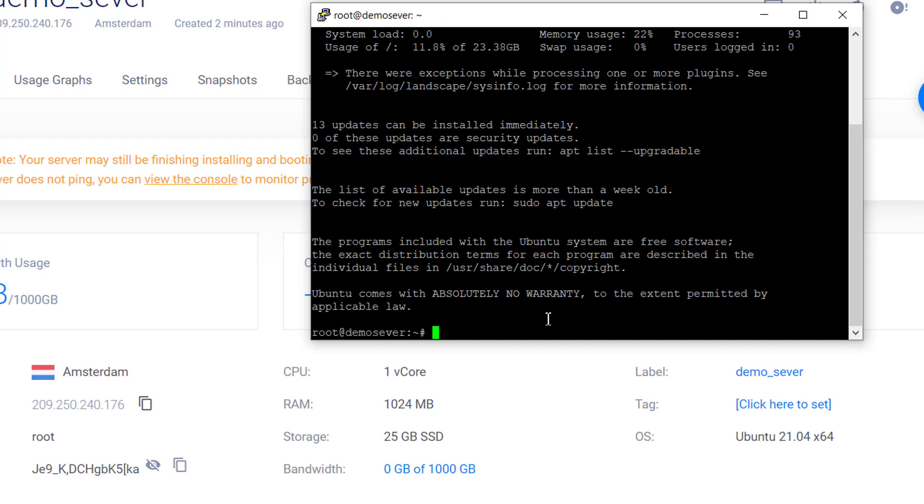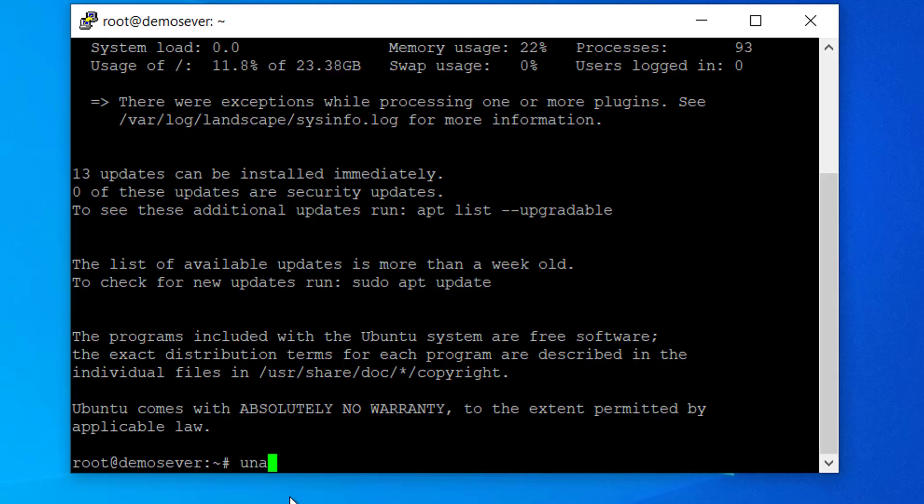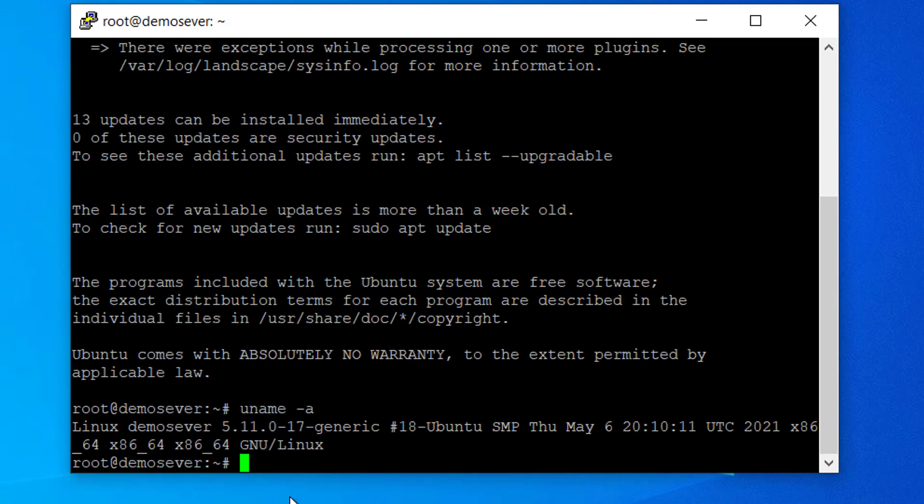If you have entered in everything correctly, you should now be connected to your Vultr server. Thanks for watching this video.